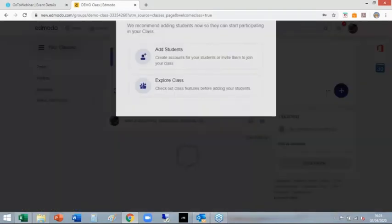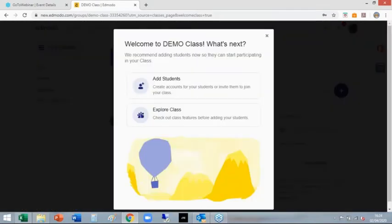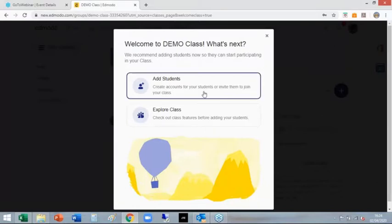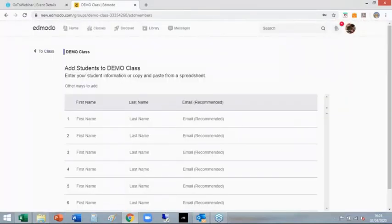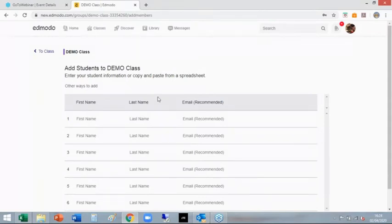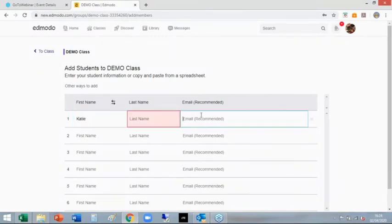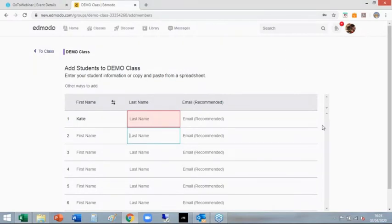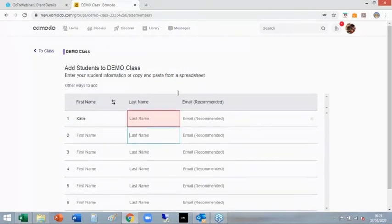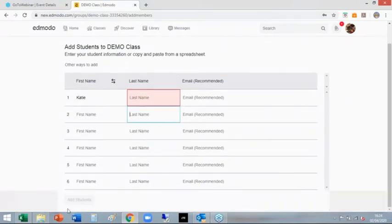Now add the students. Once you make your class, you have the ability to add the students. You can get to it that way straight away by clicking add students, or we can do it a slightly different way. Here is the ability for you to type in each student's name and their email address, then scroll all the way to the bottom and press add student.